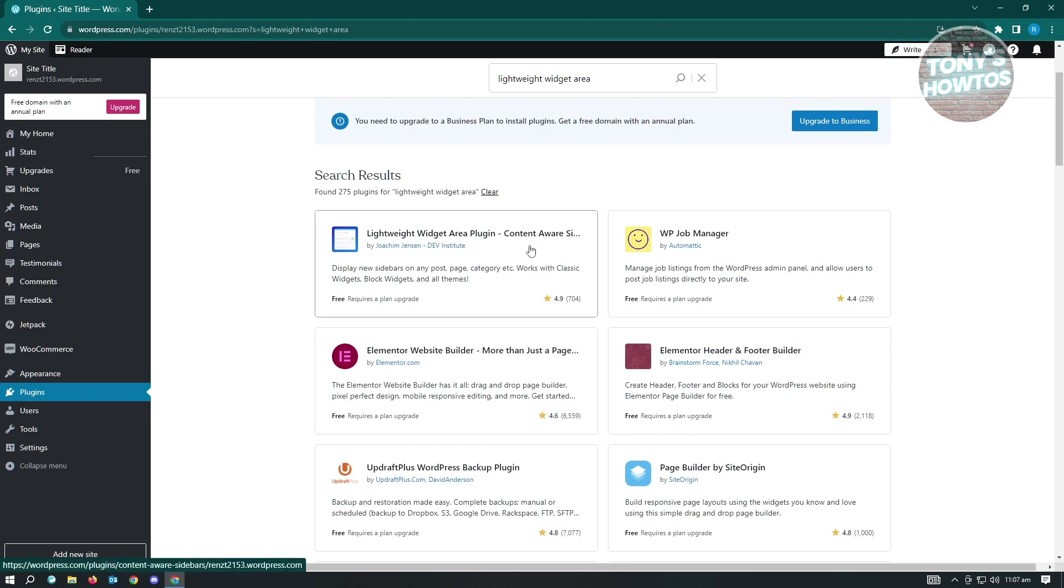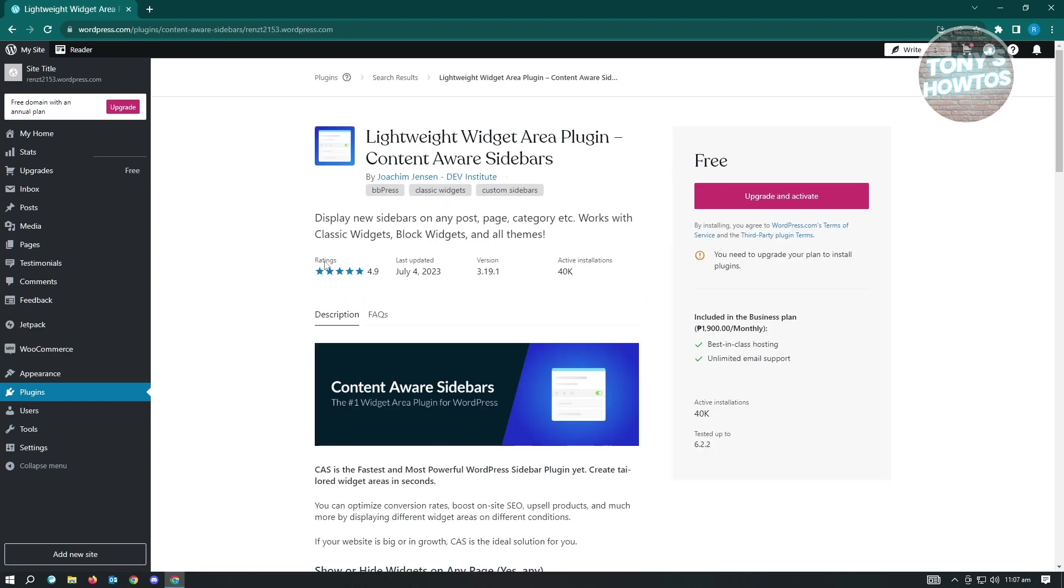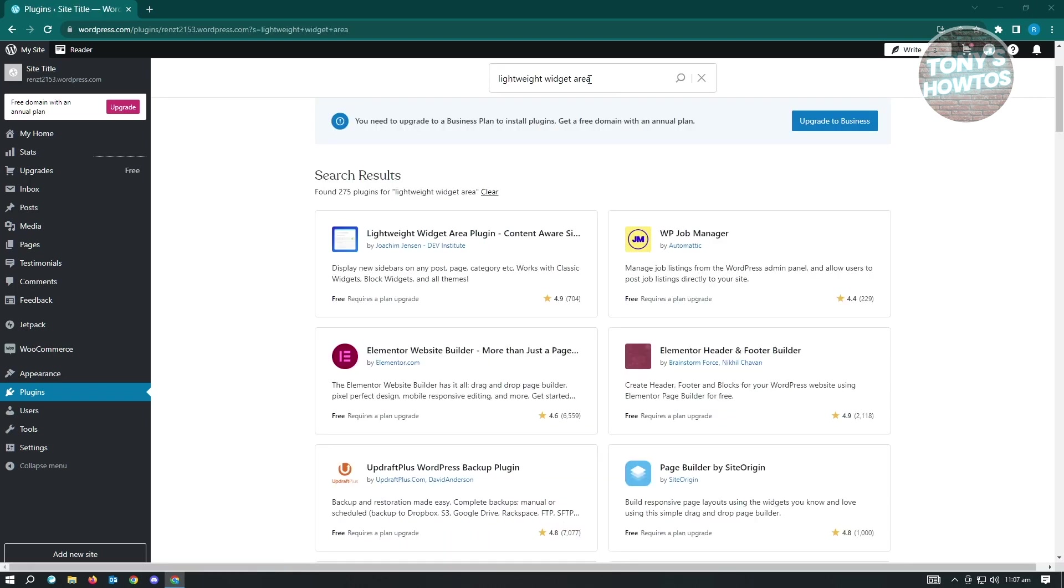But unfortunately, if you're going to try and install this, it actually requires also an upgrade of your plan. You have to have the paid plan on WordPress to install widgets.